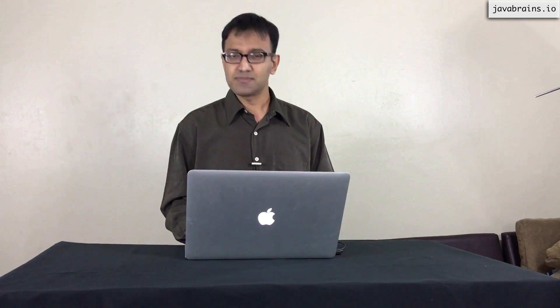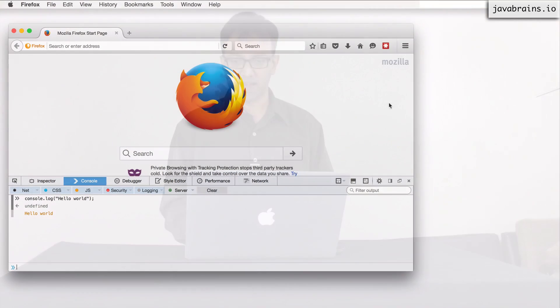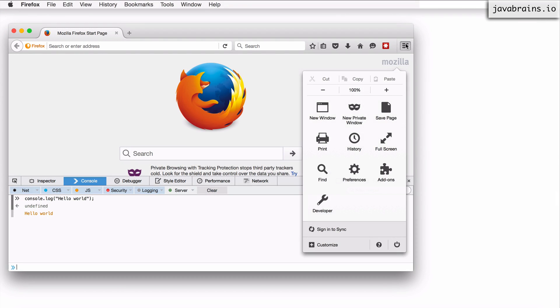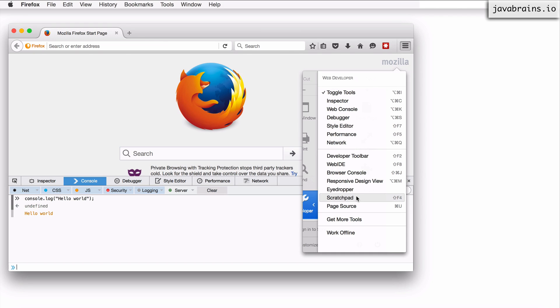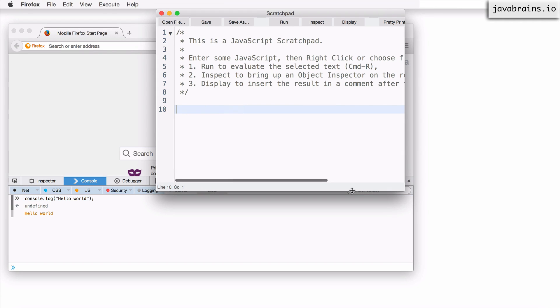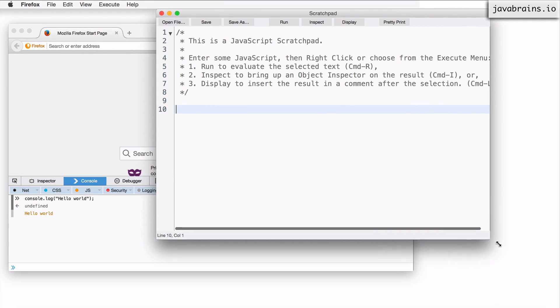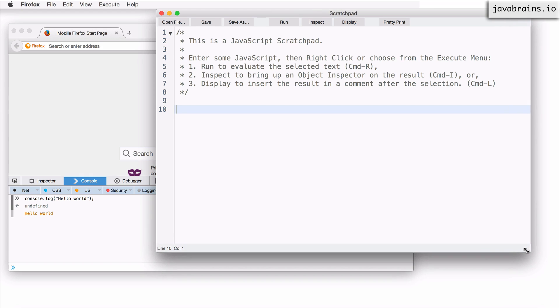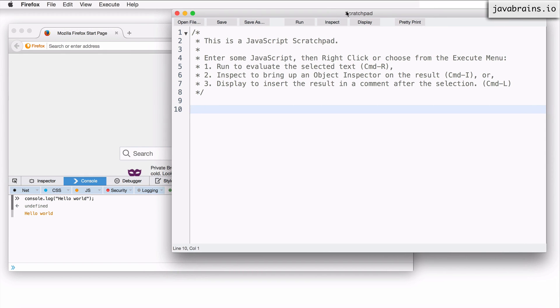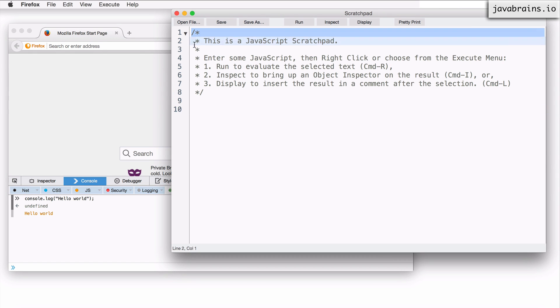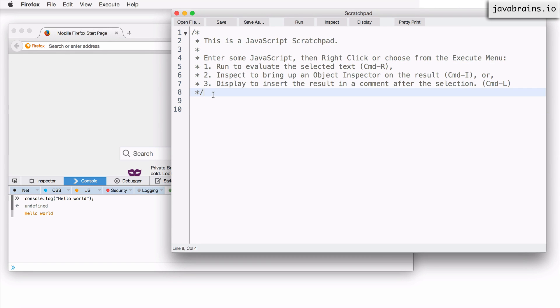There is another way of doing this. And this is by using something called scratchpad. So open the menu here developer again. And you see here, there's this entry called scratchpad in the menu. So click on that. And you get a new window that opens up. You see here, this is the scratchpad window. Now look at the comments here. So you must be familiar with the comments. This is how comments are written in C++ or Java or C sharp. So the comment says, this is a JavaScript scratchpad, enter some JavaScript and then right click or choose execute from the execute menu.